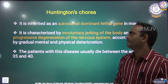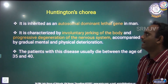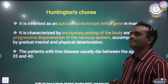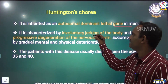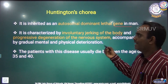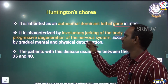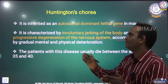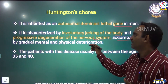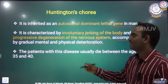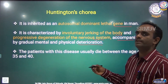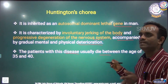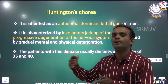The last one is Huntington's Chorea. It is inherited as an autosomal dominant lethal gene in man. It is characterized by involuntary jerking of the body and progressive degeneration of the nervous system, accompanied by gradual mental and physical deterioration. Patients with this disorder usually die between the age of 35 to 40.